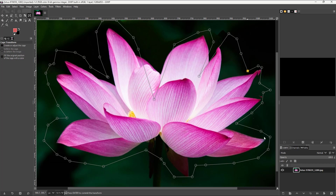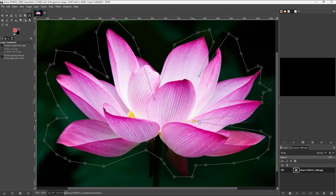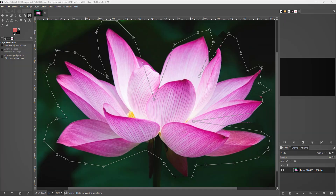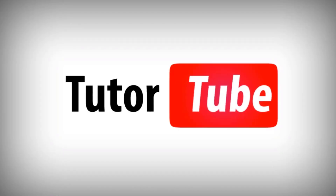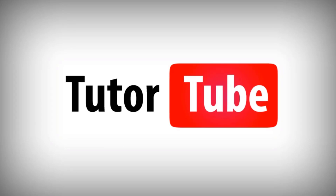And that is how you can utilize the cage transform tool inside of GIMP. Hope you guys learned something, as always. Please like, comment, share, and subscribe. Bye-bye.